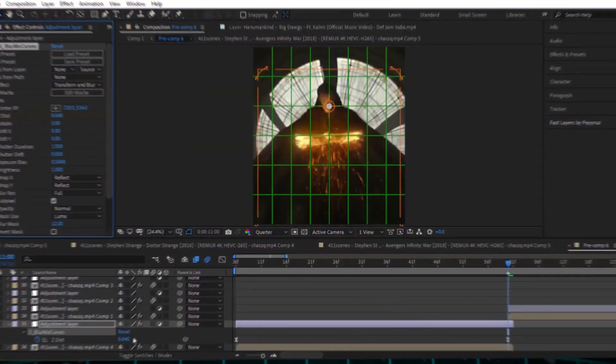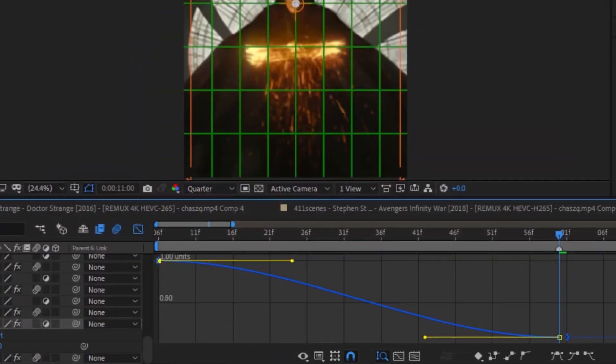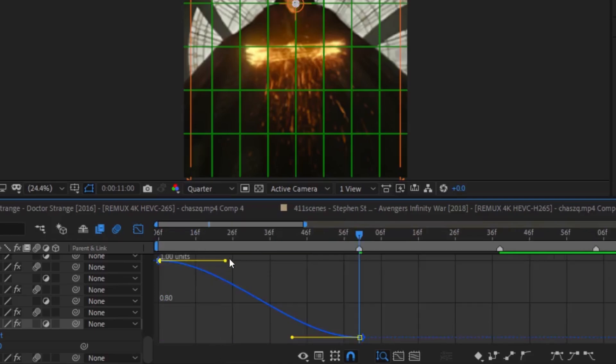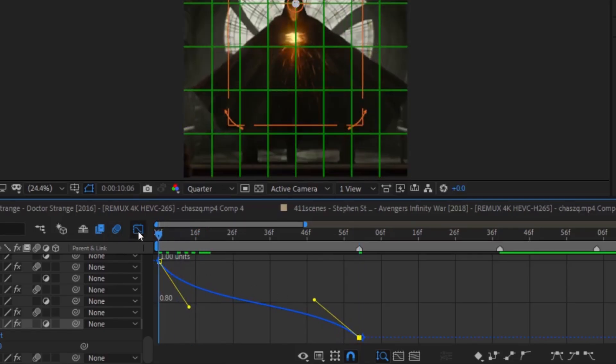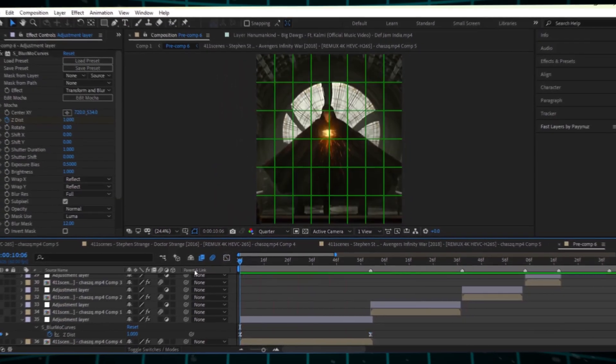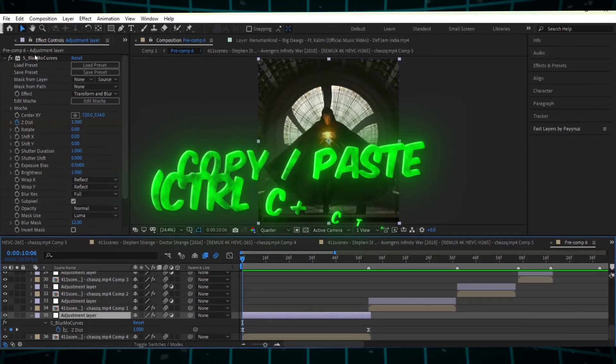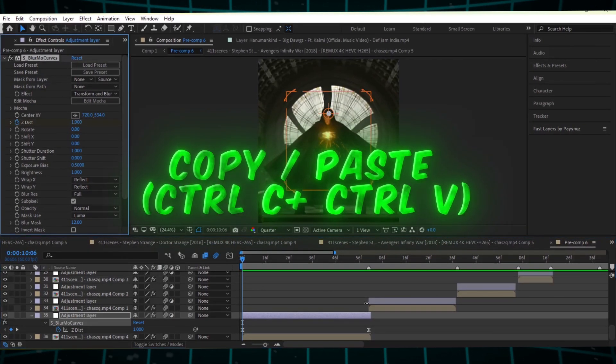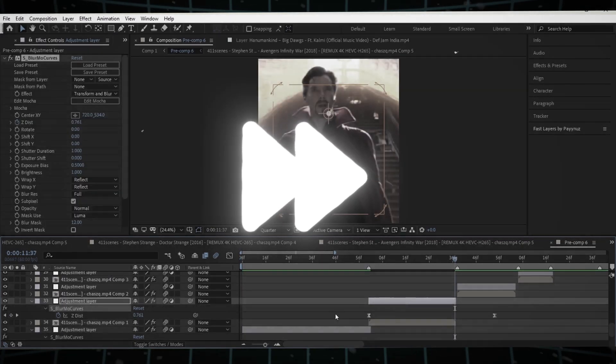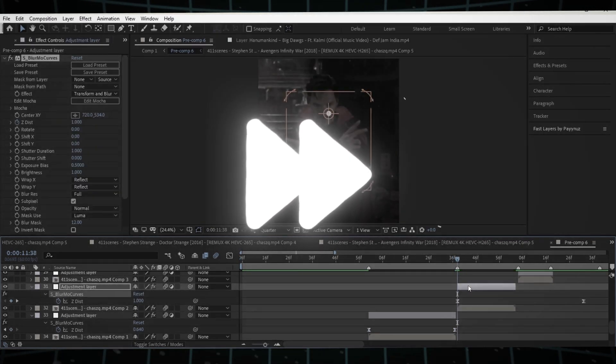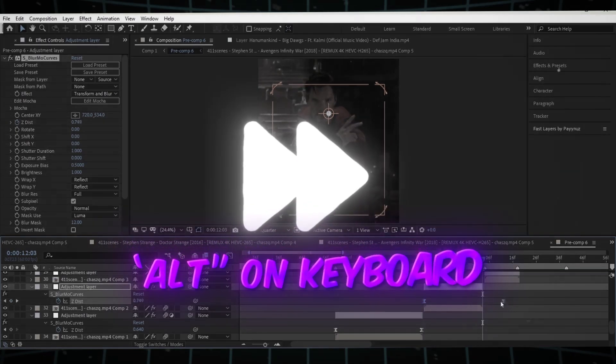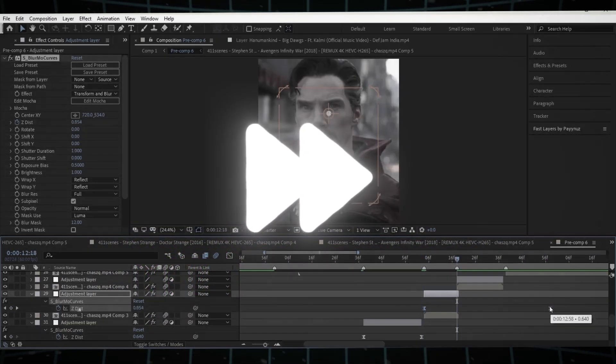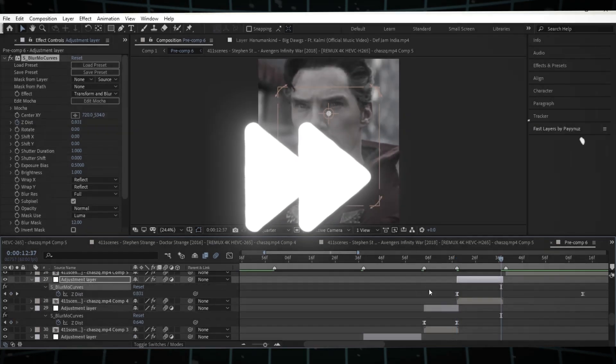Copy my graph settings for the keyframes. After that, copy the effect and paste it onto another adjustment layer. Adjust the keyframes by selecting them, holding ALT on your keyboard, and moving them as needed. Now, watch how it works.